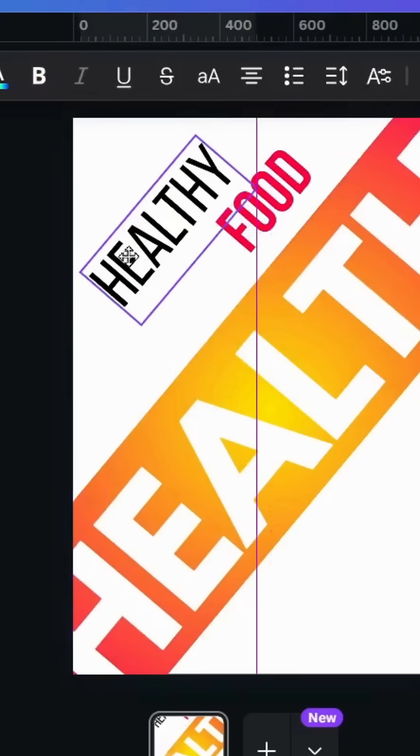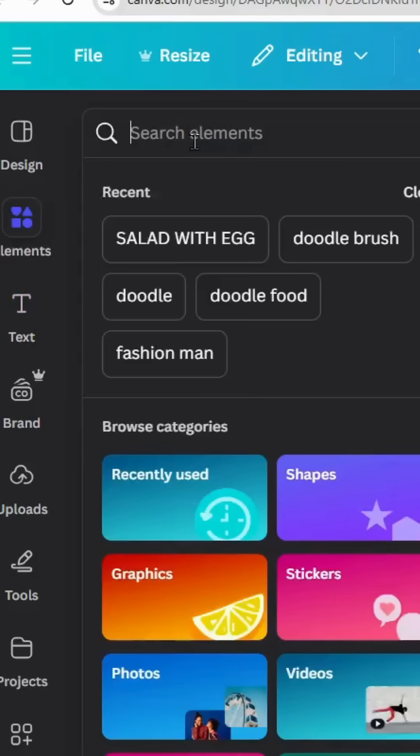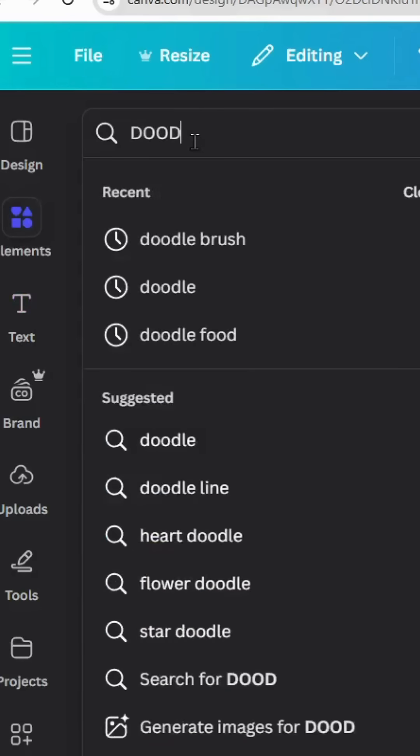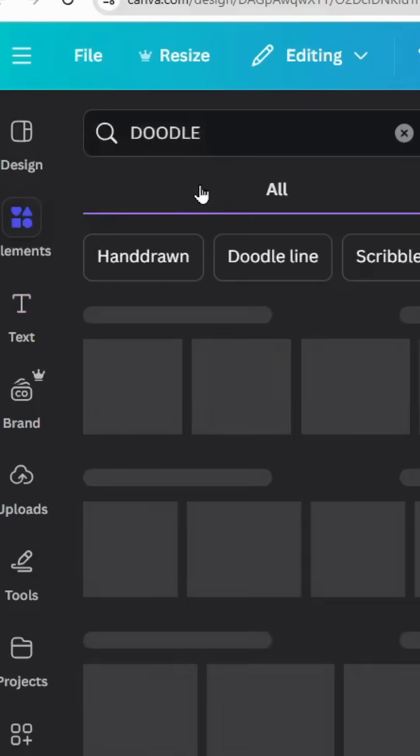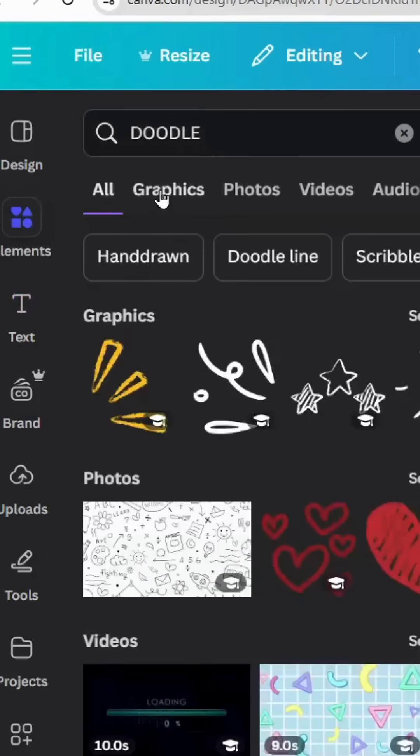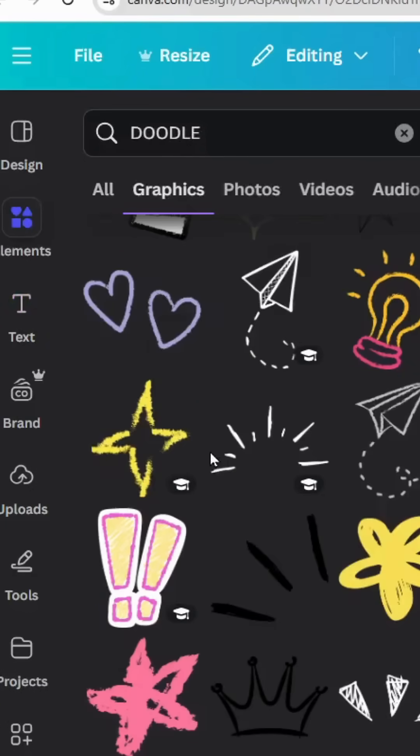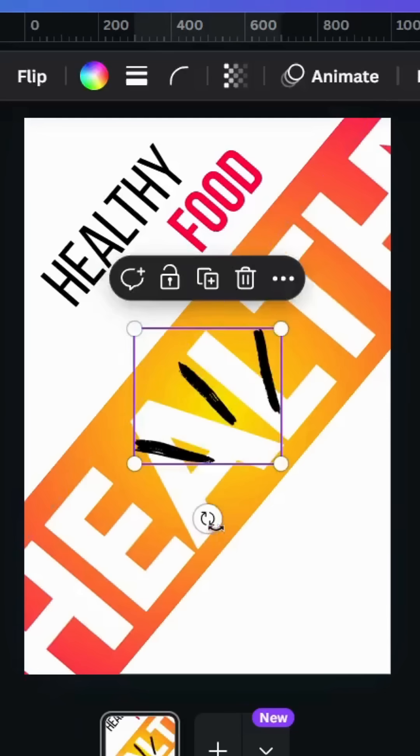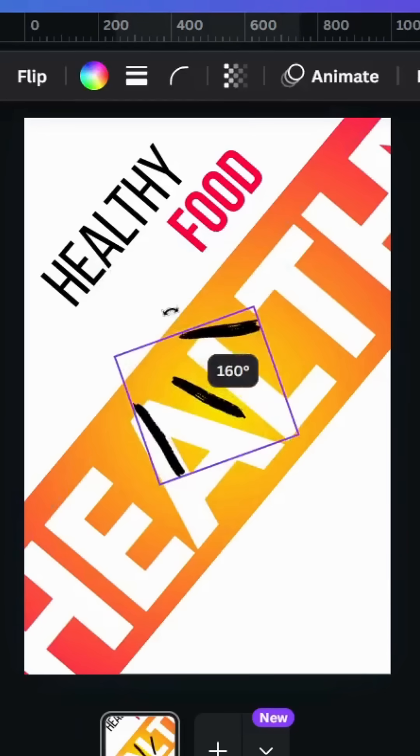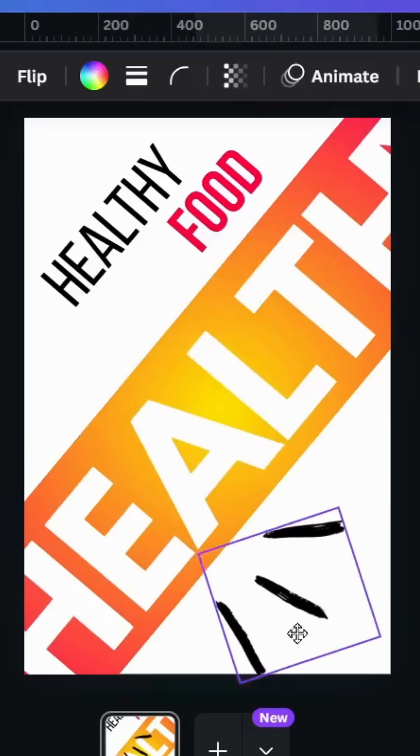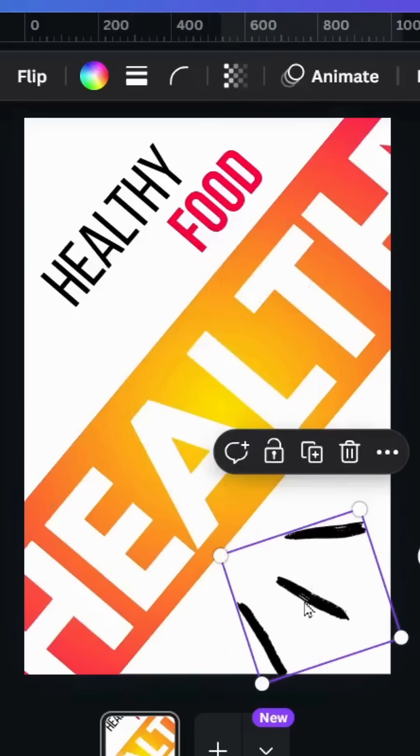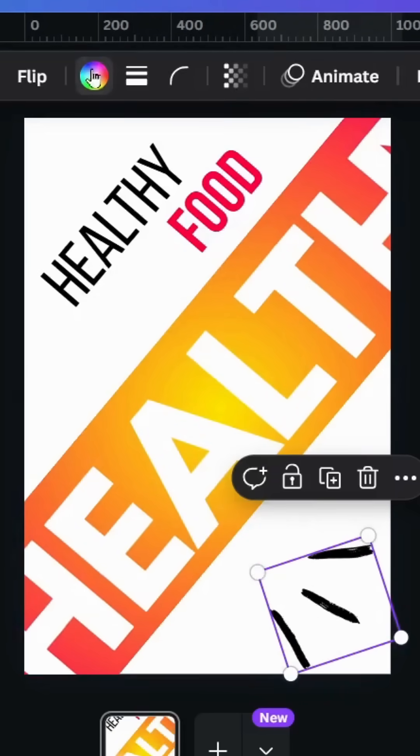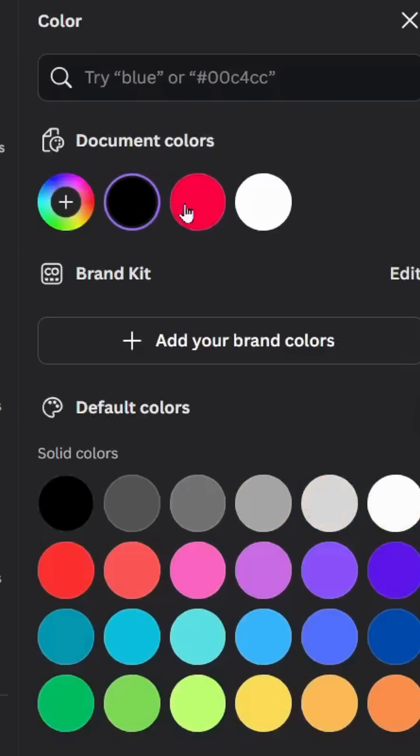Go to elements and type doodle. Go to graphics and choose anyone, let's choose this one. Rotate like this, place it here and change the color to pink.